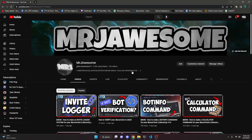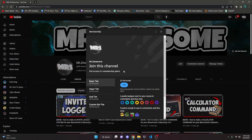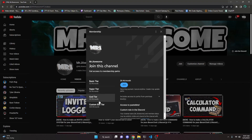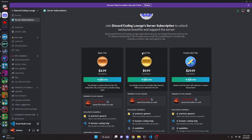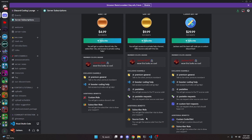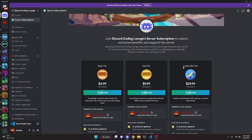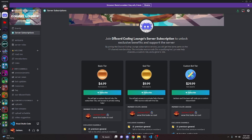Before I show you how to do this, you can get the source code from this video and other videos on my channel by either joining my channel memberships on YouTube or joining the Discord subscriptions on Discord. If you get the super god or custom bot tier on YouTube, you'll get access to that source code. Over on Discord, if you get the god or custom bot tier, you will get access to the source code. If you get the custom bot tier on any of these platforms, me and my team will code you a personalized custom Discord bot. If you're interested, click the links in the description below, and let's get started with the video.